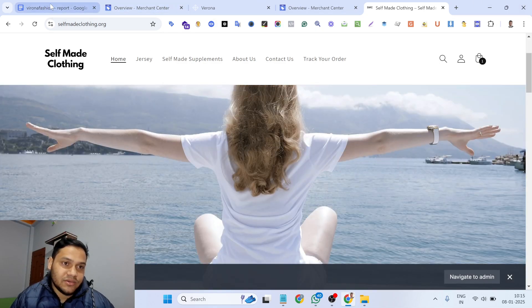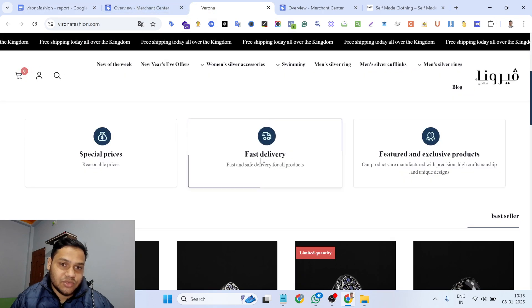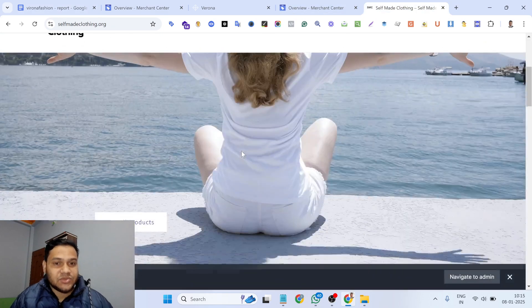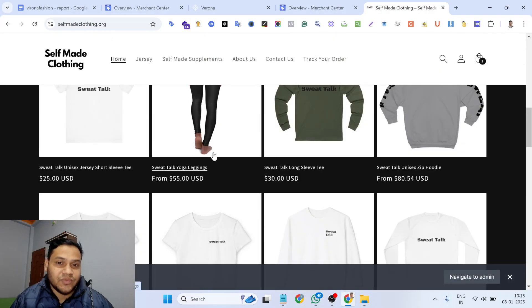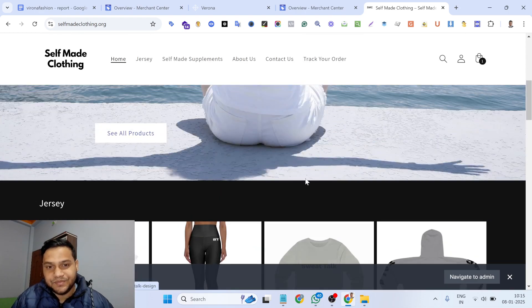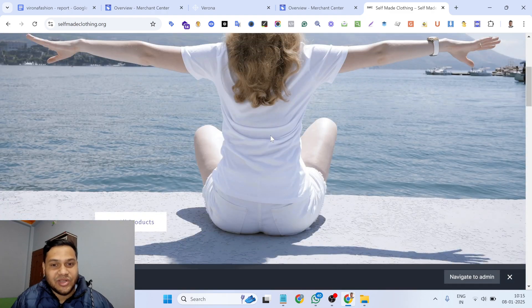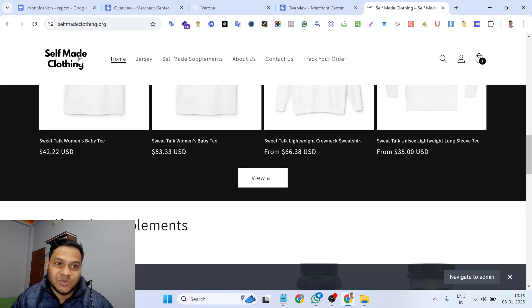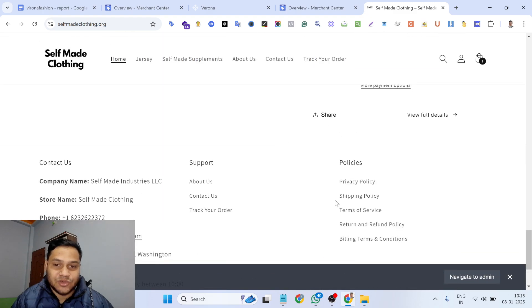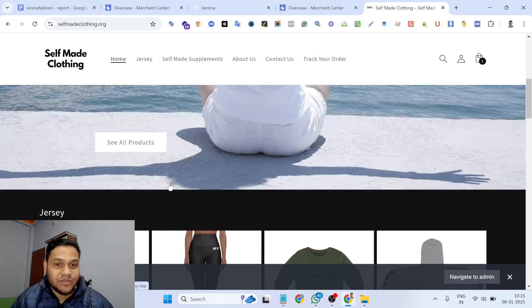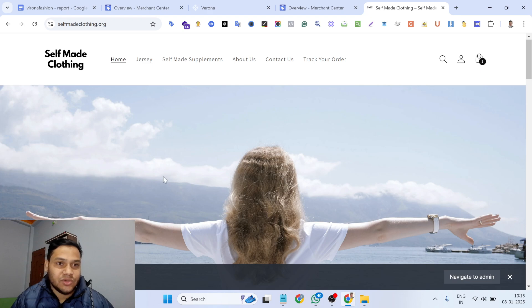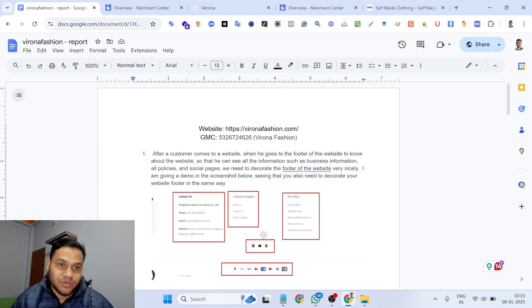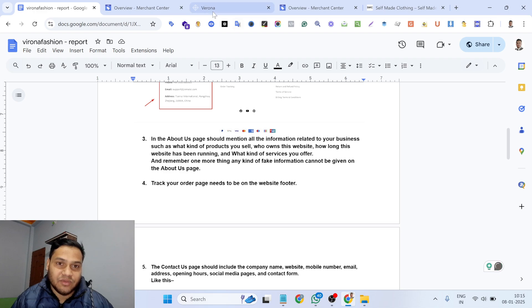I created a report for each of these two merchant centers and their websites. The client gave me Shopify access and I made all the necessary changes — the website banner, product listings, footer customization, logo, favicon icon, and all the policies. Everything was properly set up and then the accounts got reactivated. Let me show you the reactivation emails first, then I'll explain the report and what I fixed on the website.